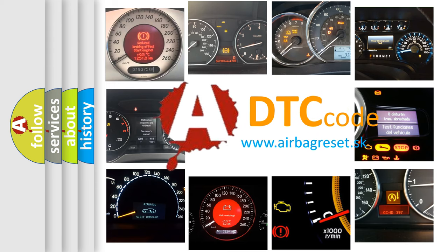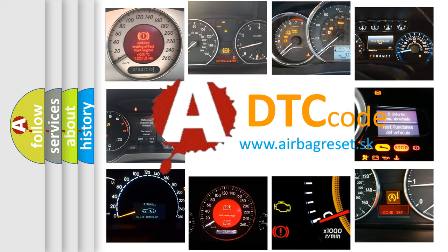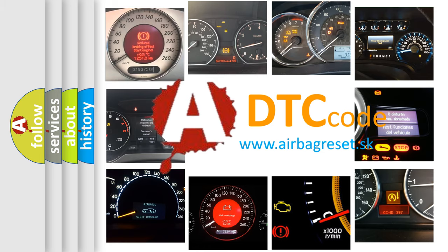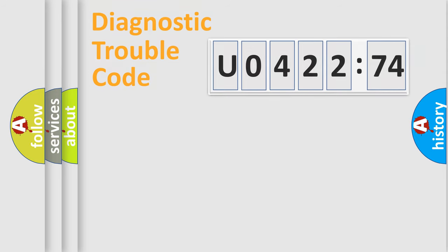What does U042274 mean, or how to correct this fault? Today we will find answers to these questions together. Let's do this.